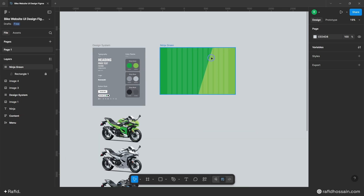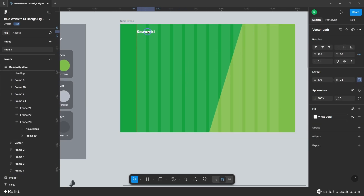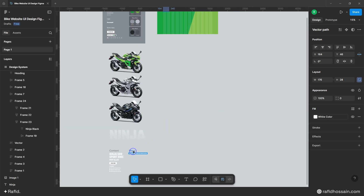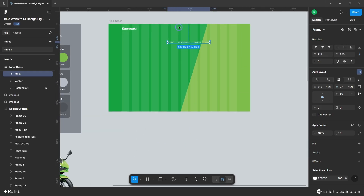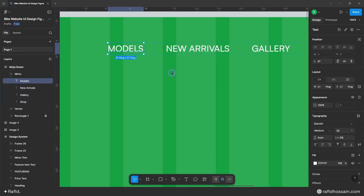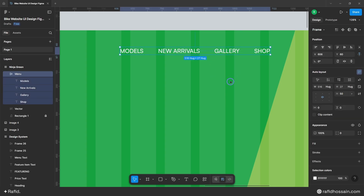Now I'll add the menu items. First, I'll grab the logo from my design system and place it here. I've also prepared the menu items, which I'll duplicate from my design system. For the menu text, I use the font family Satoshi, font weight medium, font size 20px, and line height auto. I've added them in auto layout with 50px space between and aligned them to center.